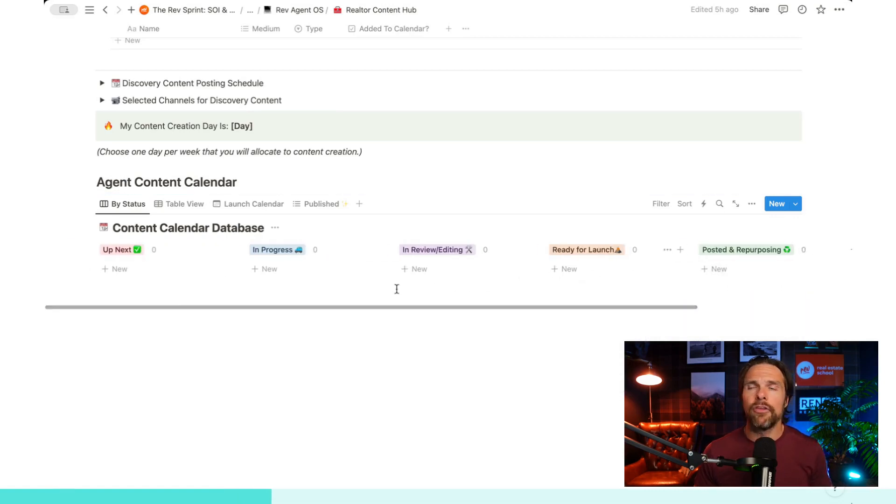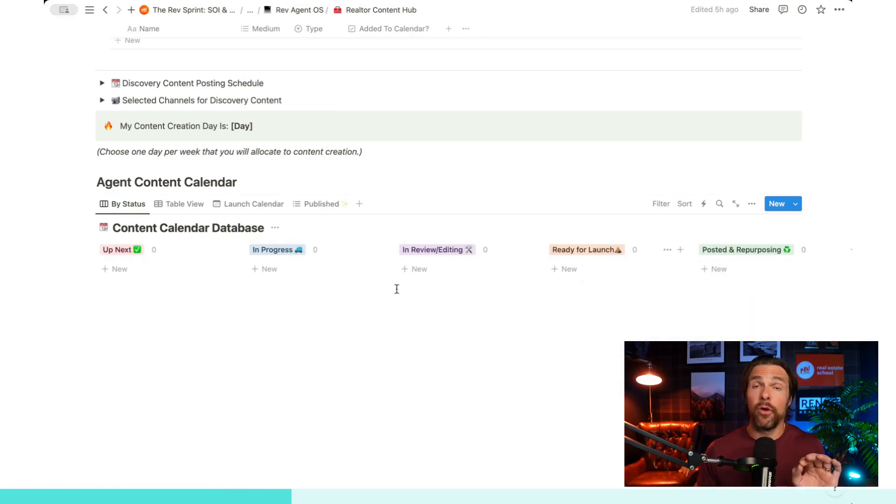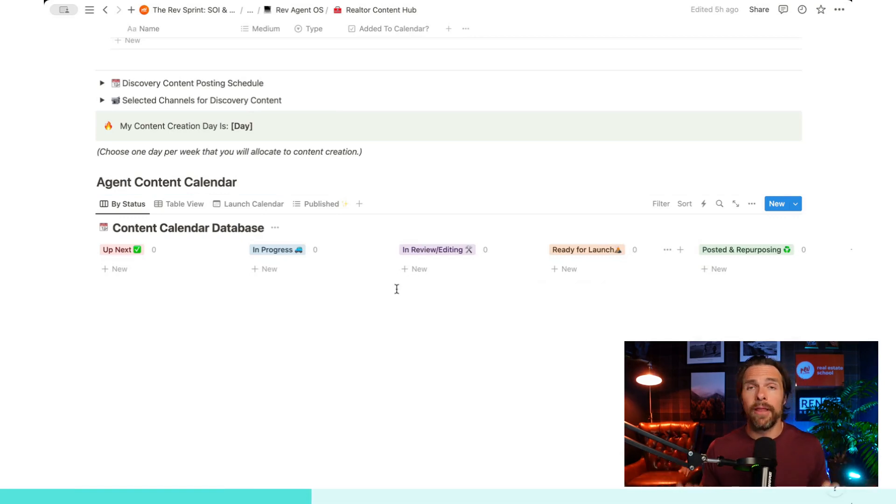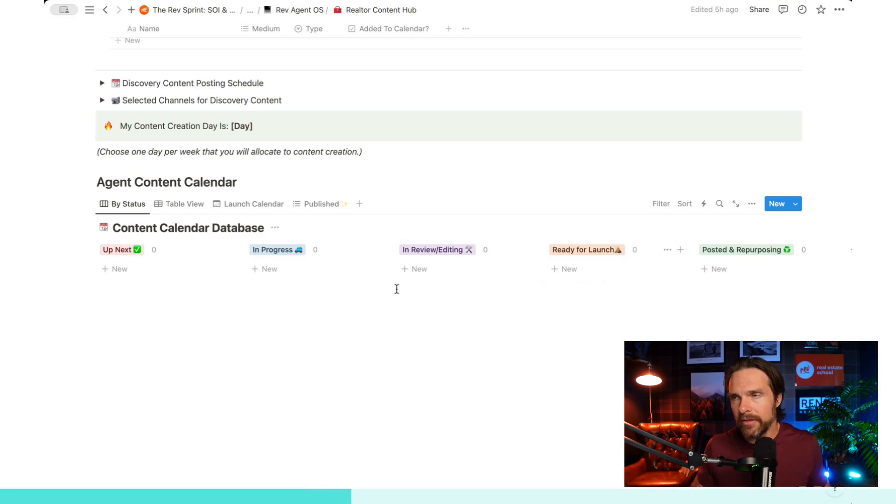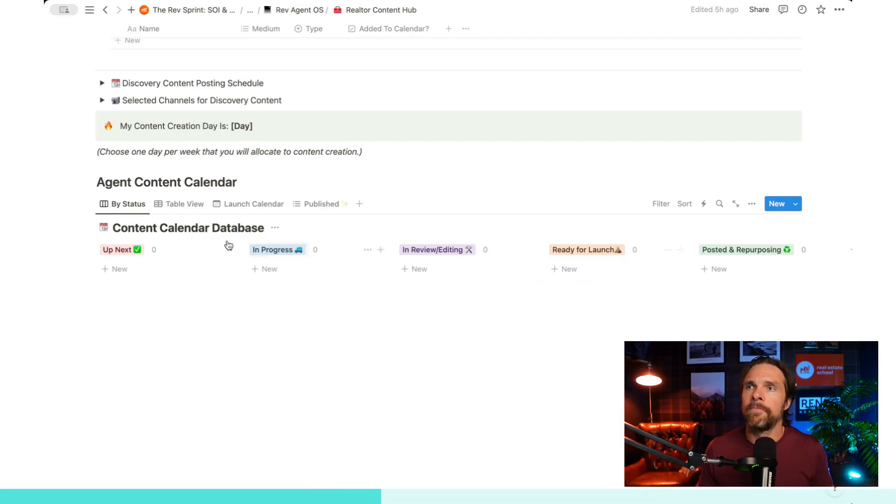It just keeps it very simple and organized. You'll notice this isn't complex and it's not complex because the more complexity we have, the less likely we are to use it. We want simplicity, but we want each of these categories to have a purpose.